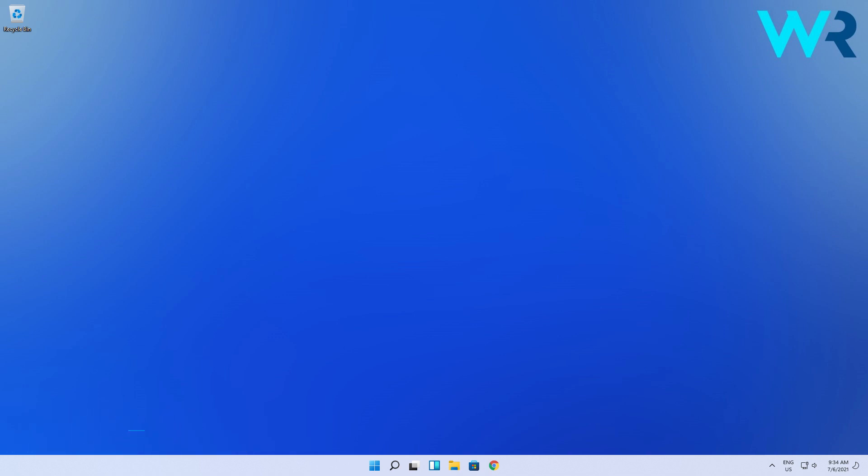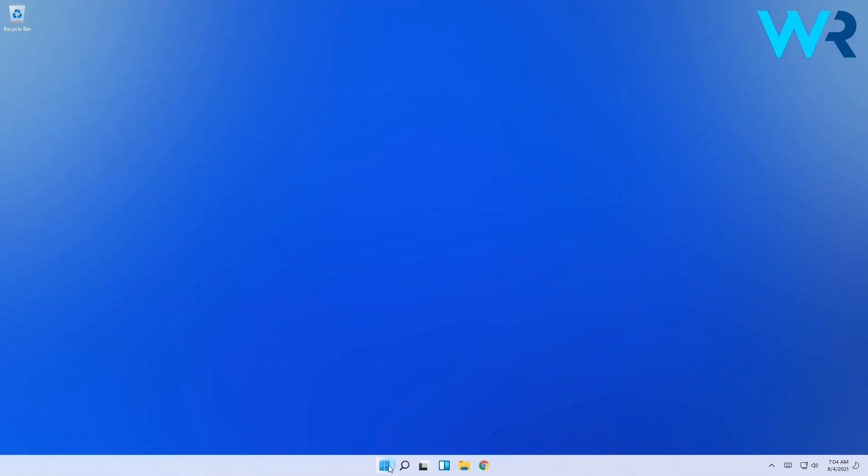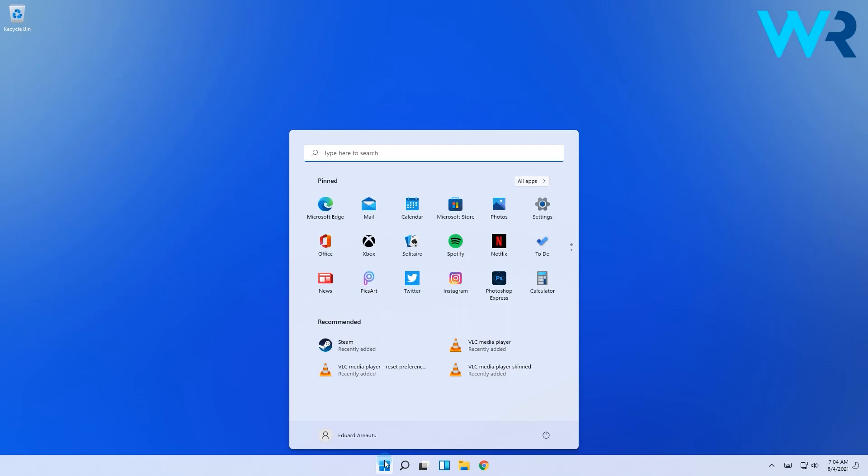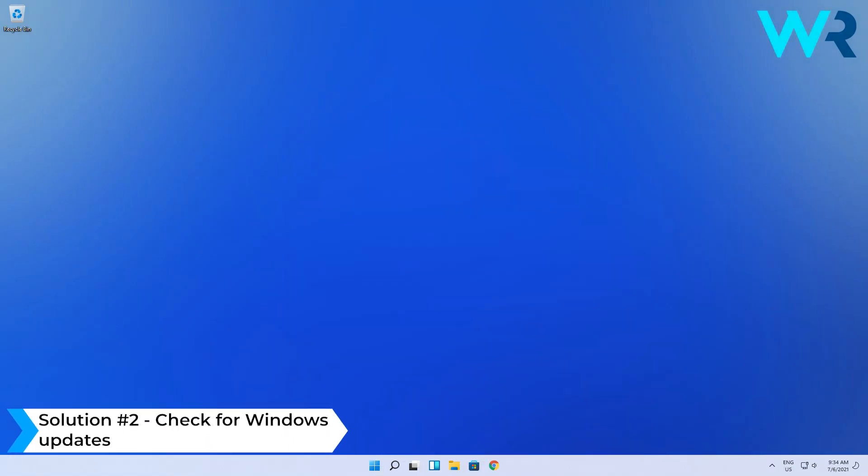The first and easiest solution that you should always start with is to restart your PC. To do this, simply press the Windows button, then click on the power icon and select the restart option. Many problems can be easily solved by simply restarting your PC.